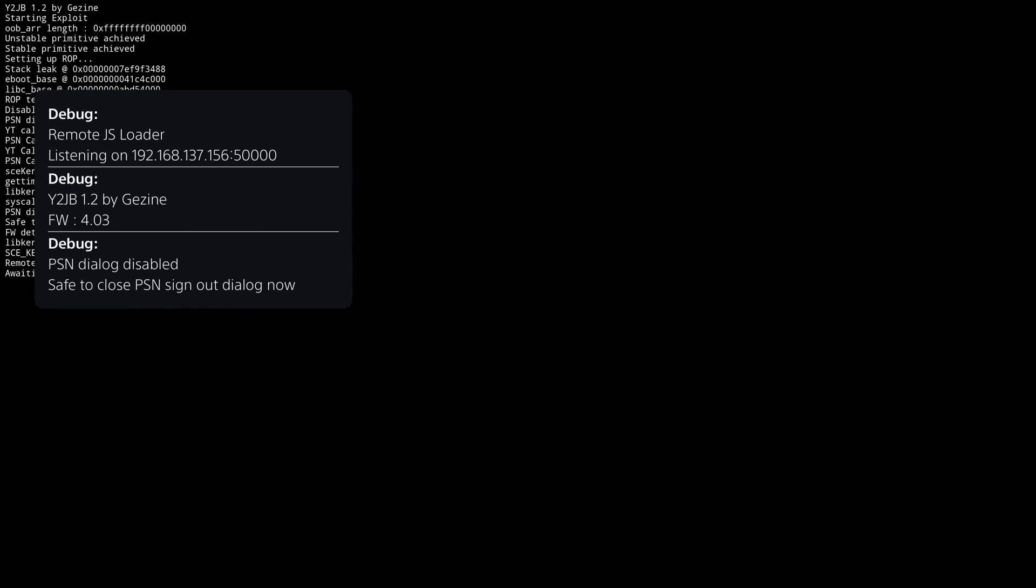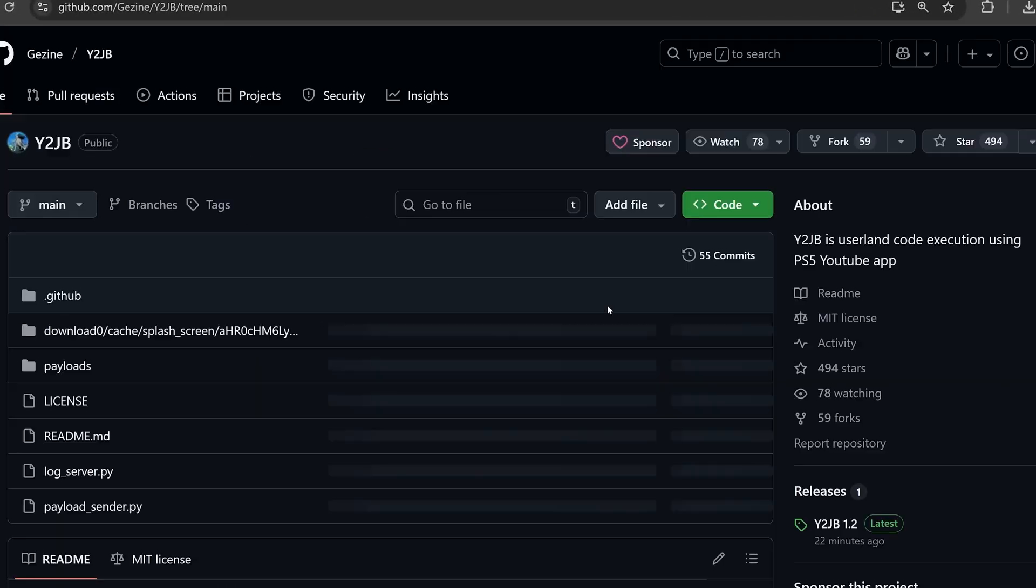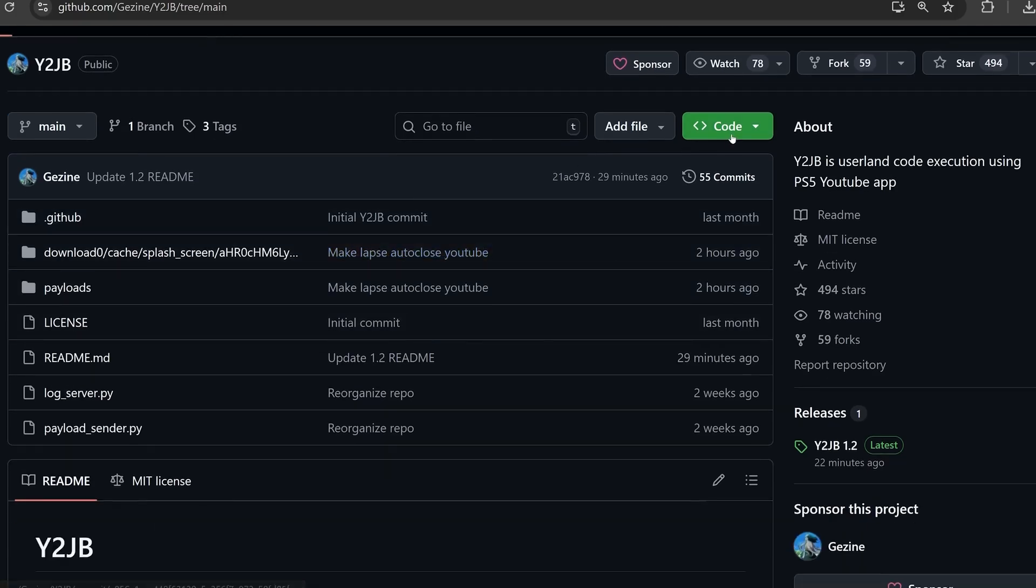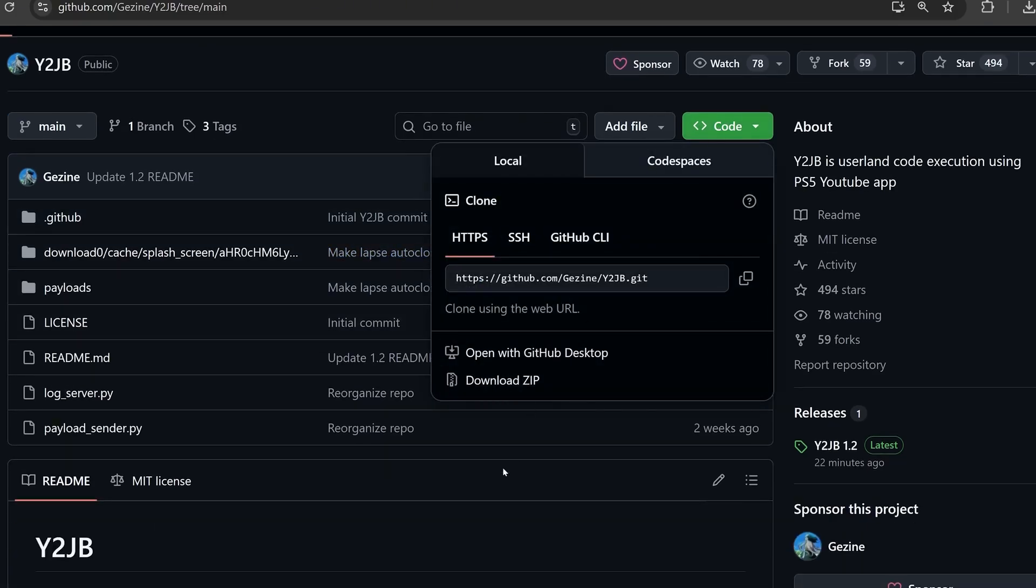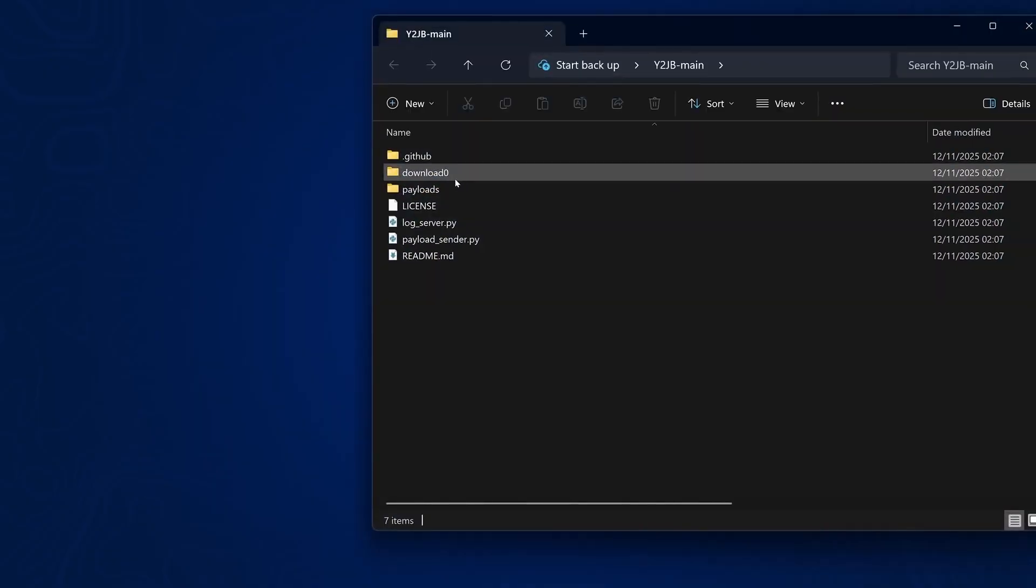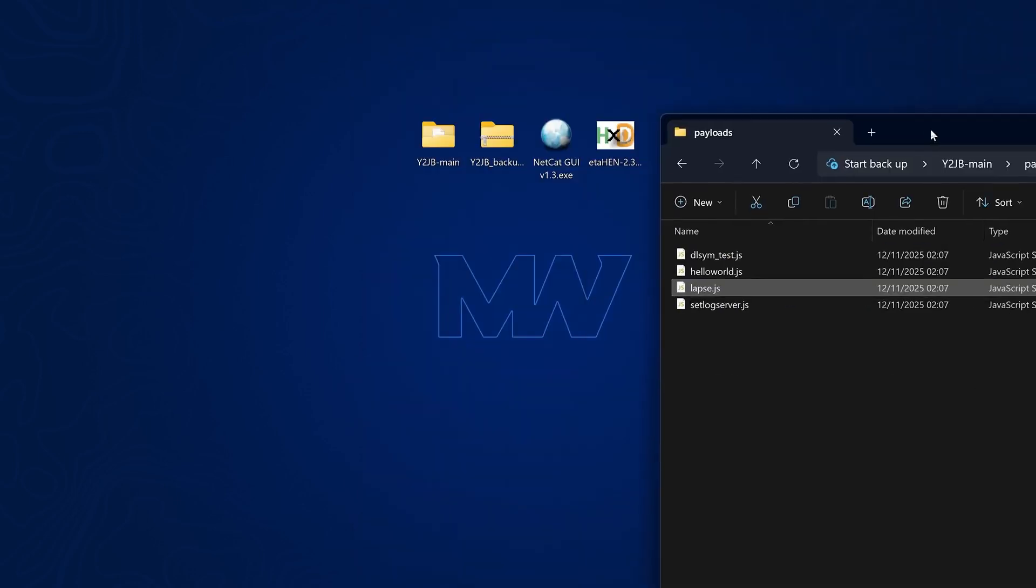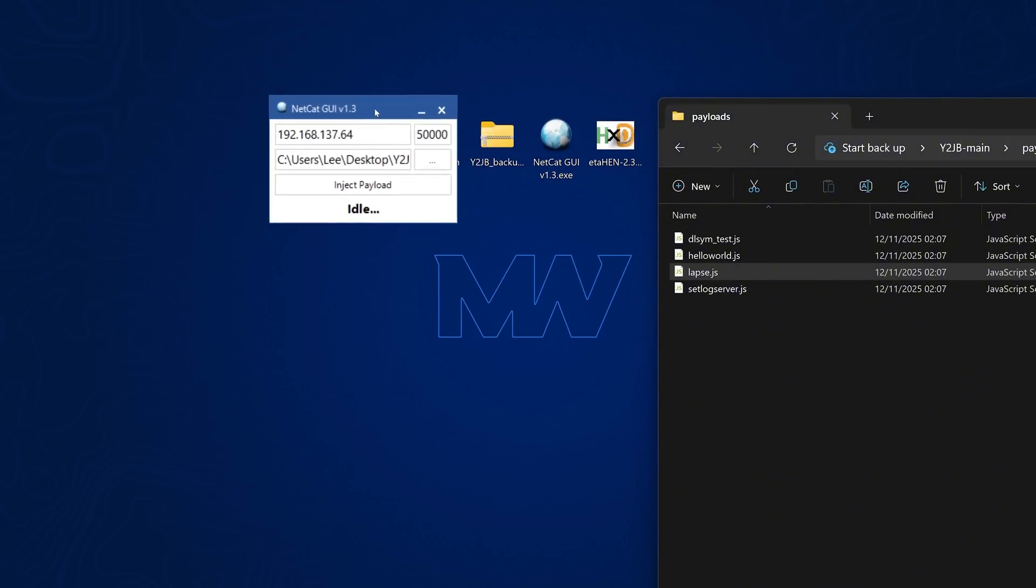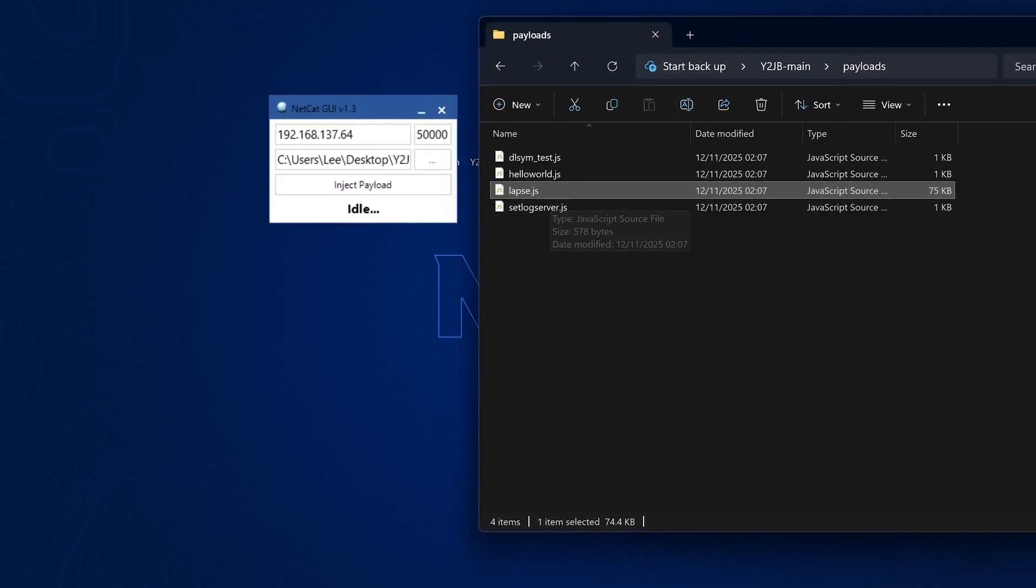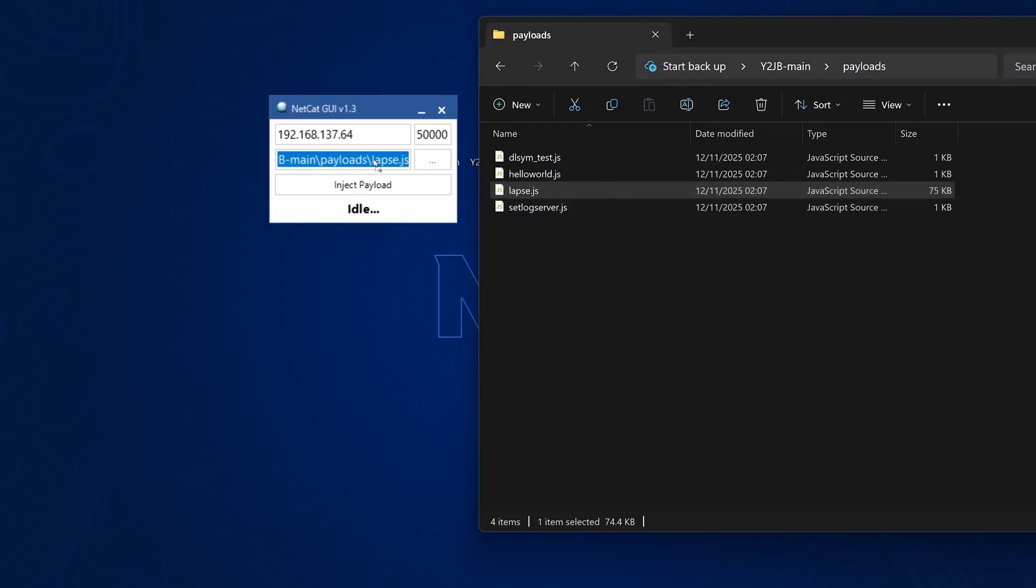So now all we need to do is send the payload, which will actually jailbreak the console. So we can download the payloads by just heading back to the main page and going to the code and downloading it as a zip file because that contains the payloads. Extract that zip to your computer. If we open it up, we have payloads in here and the lapse payload is the one we want to send. So I'm going to use netcat.gui to send the payload. Obviously, you can use any payload injector that you want to use here as long as it can send JavaScript files.